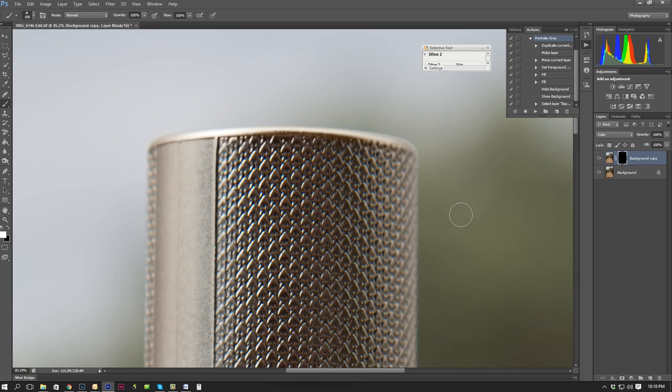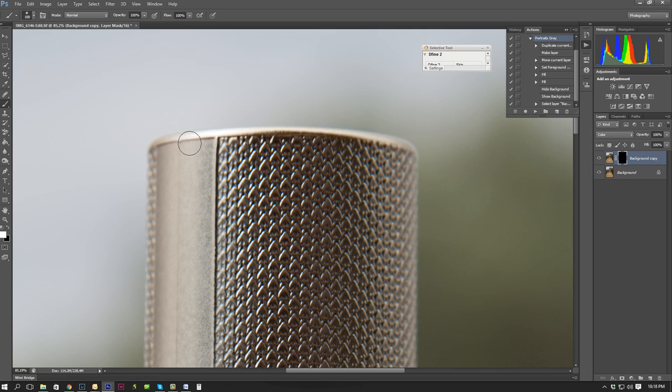There we go. CTRL Z just to undo so you can see. And I'm just going to do it again. So I'm painting over a selected area.